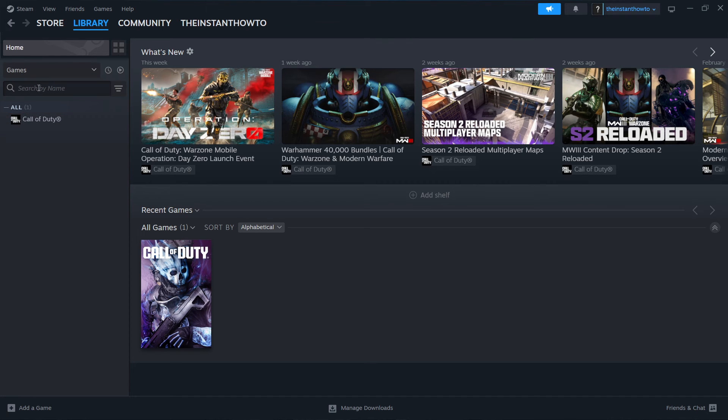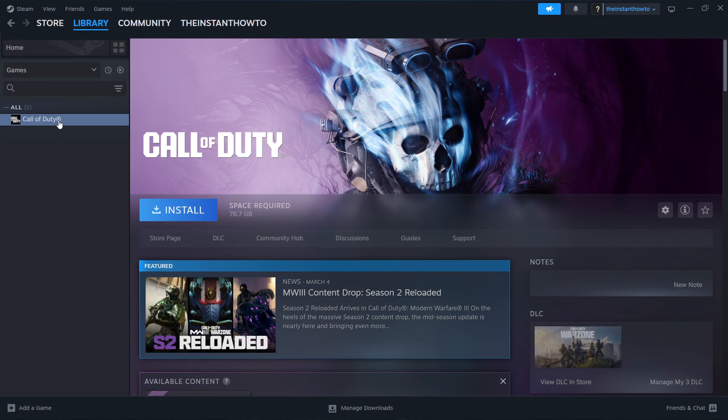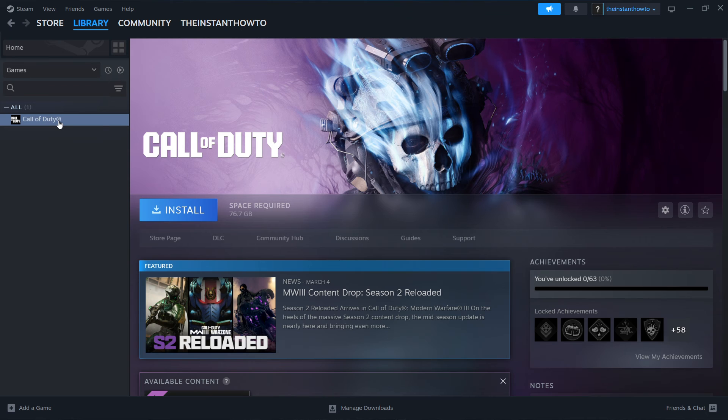So simply type in here, search by name, so Don't Starve Together, and your game will pop up. You want to then click on it.